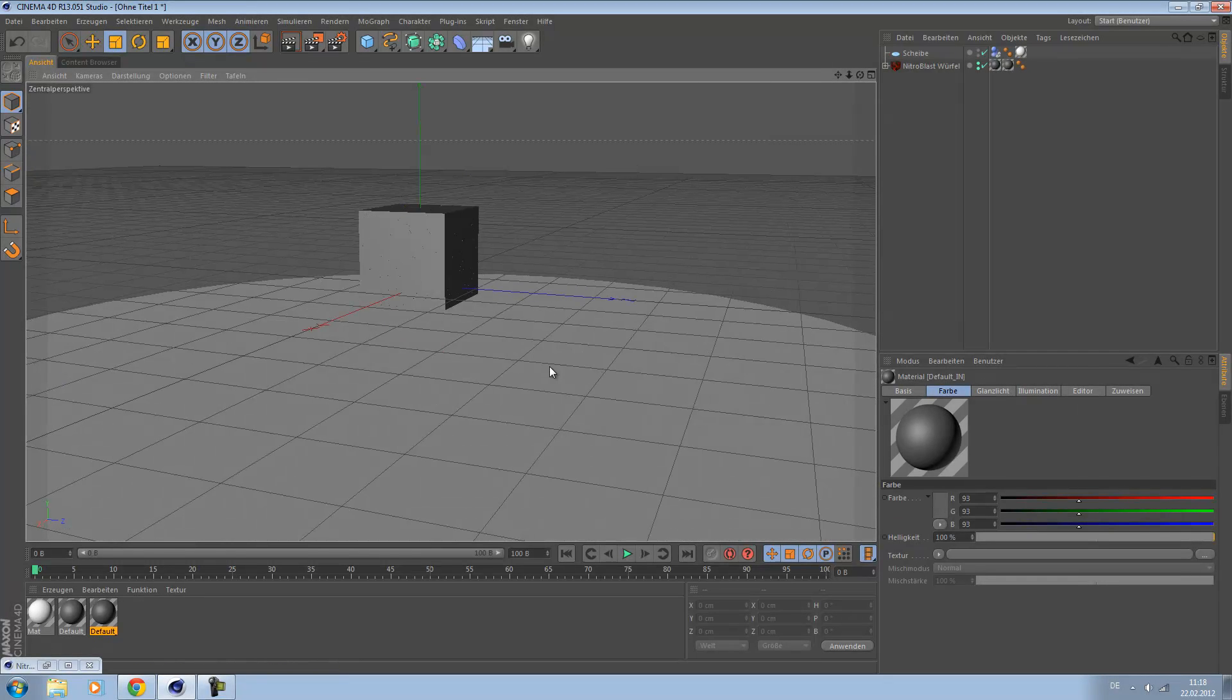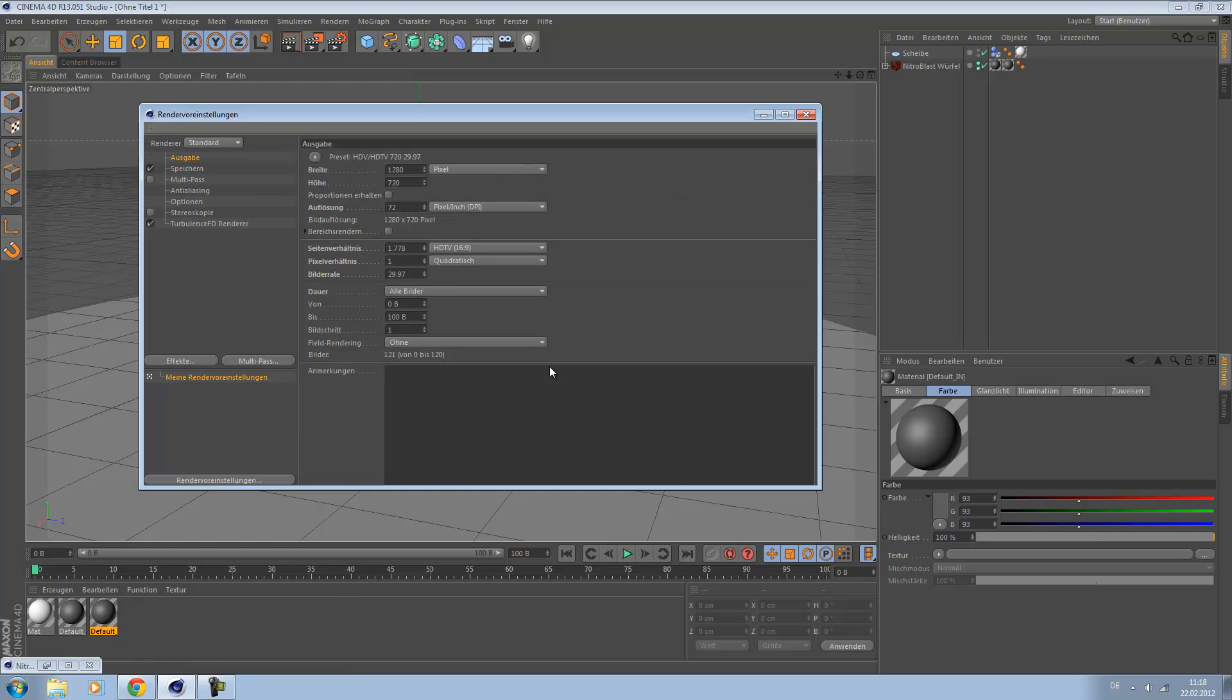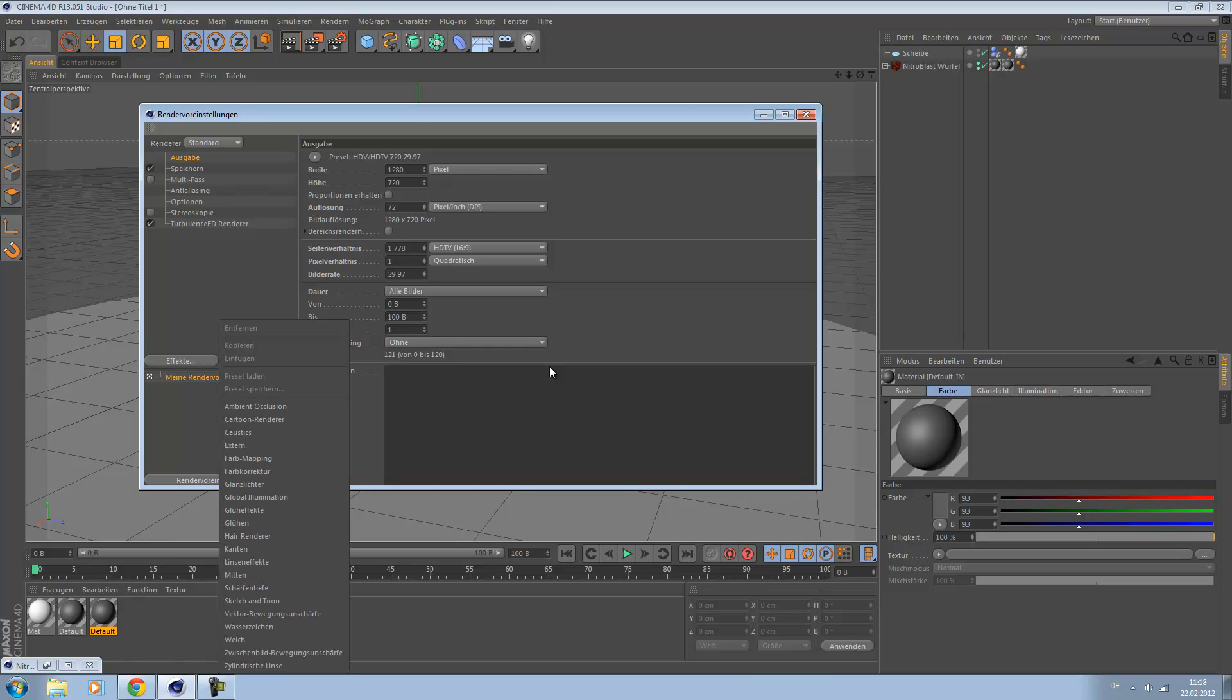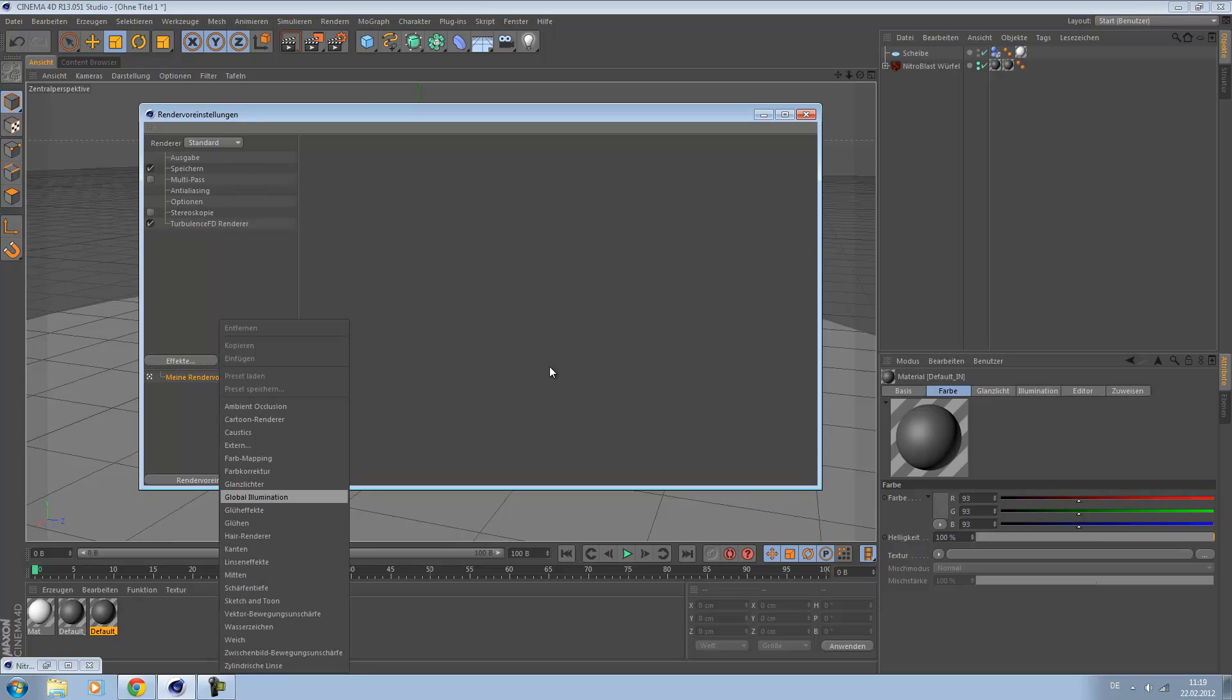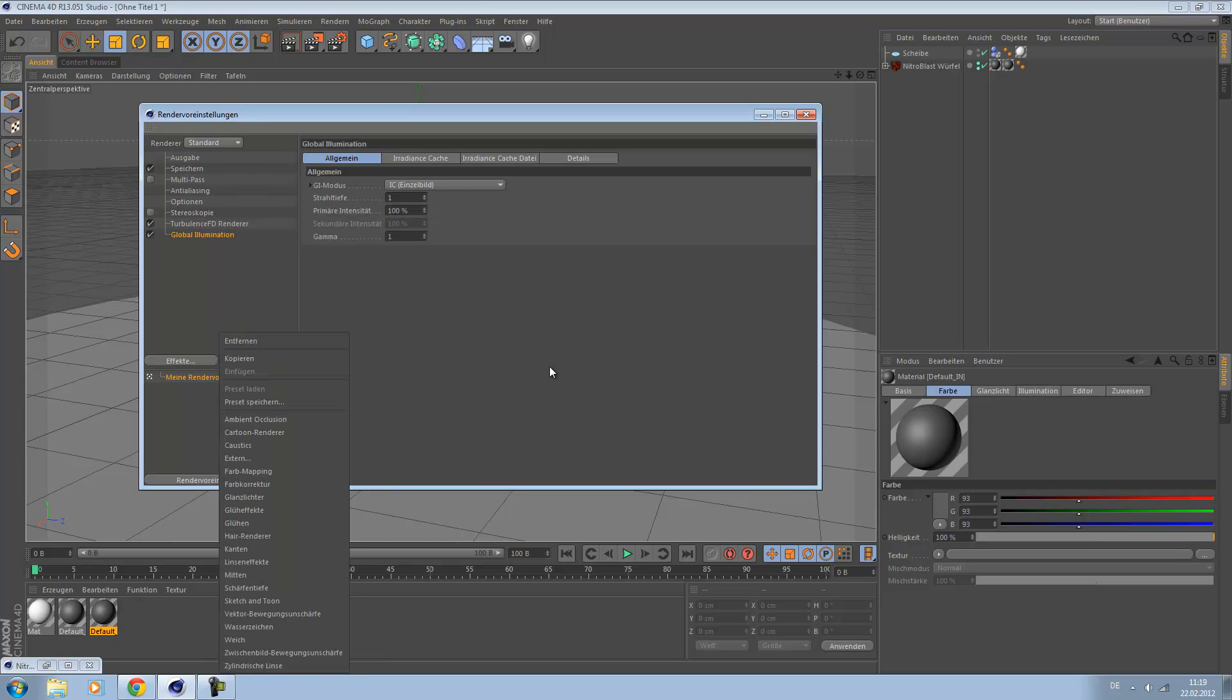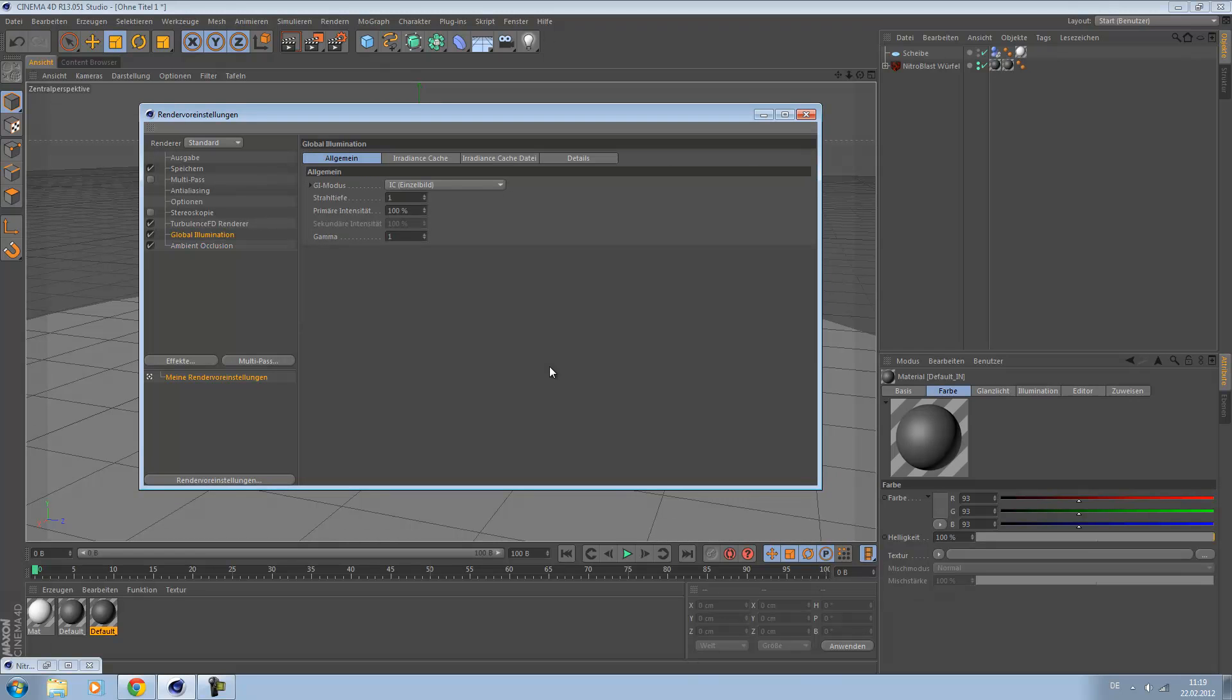So we make a light setup now and use global illumination and ambient occlusion. Go to the render tab, go to effects, and choose global illumination and ambient occlusion. Go to global illumination, radiance cache.